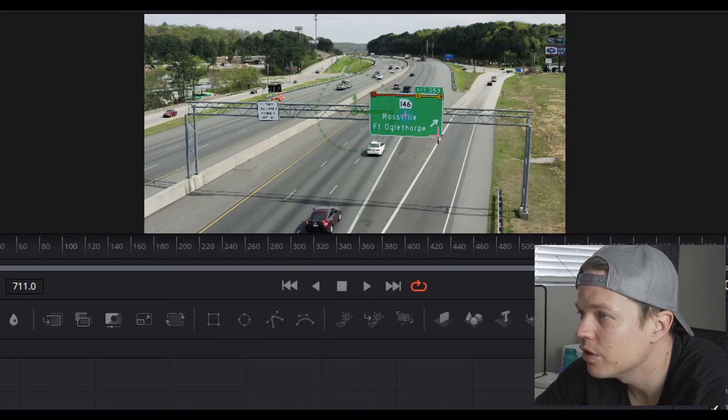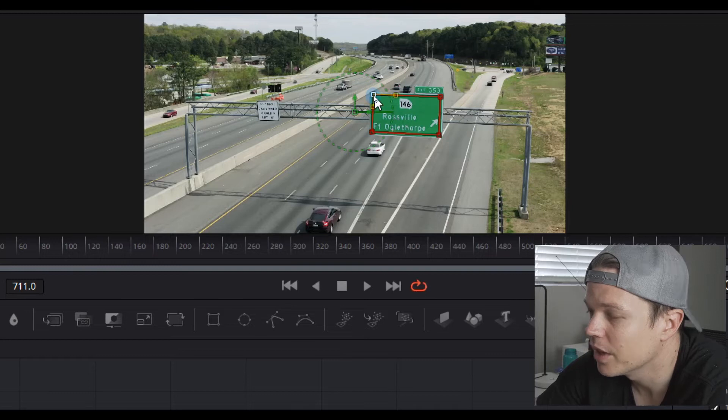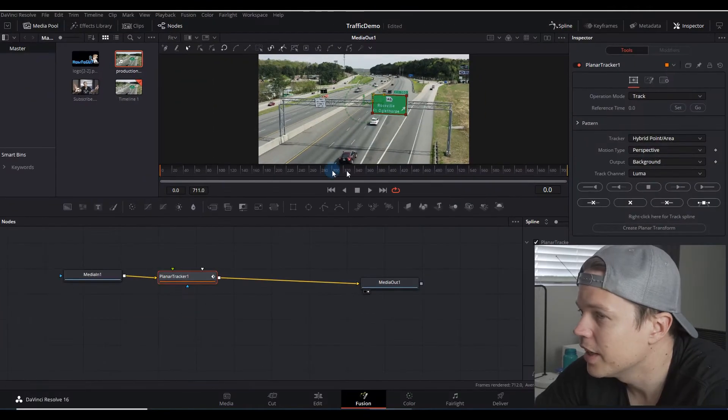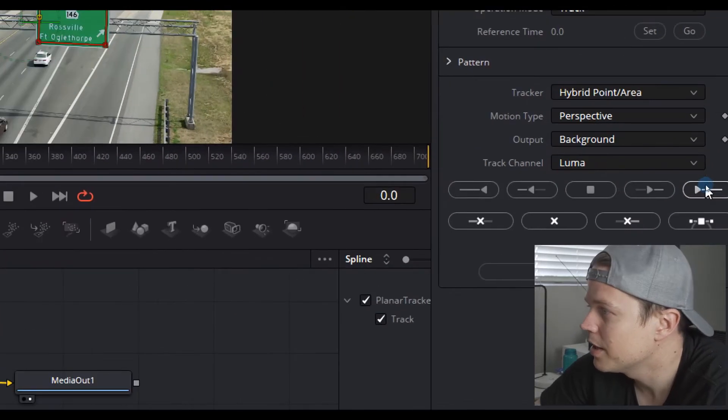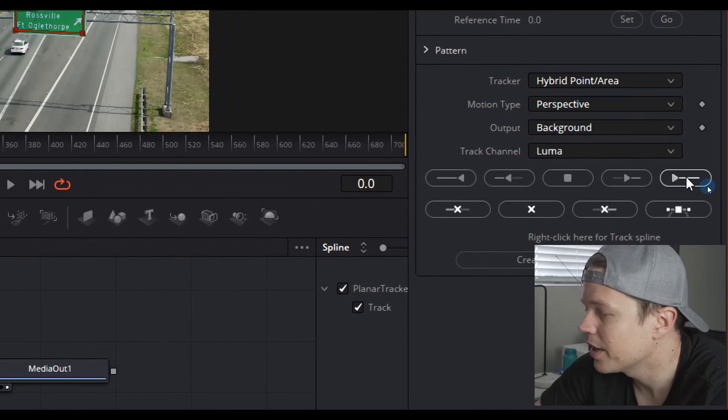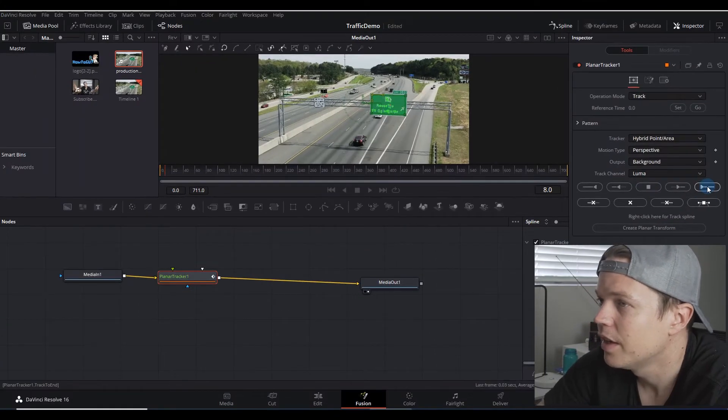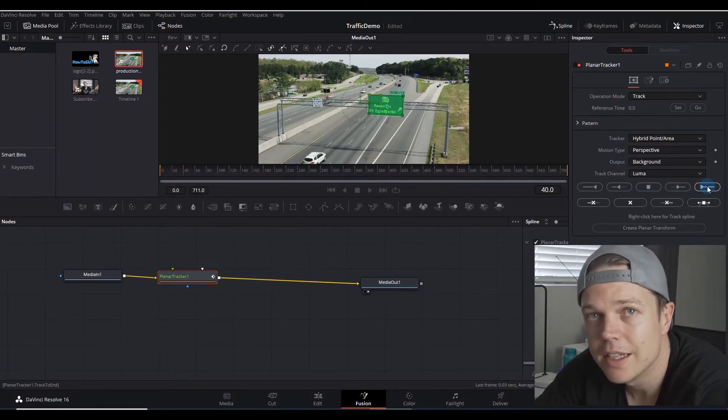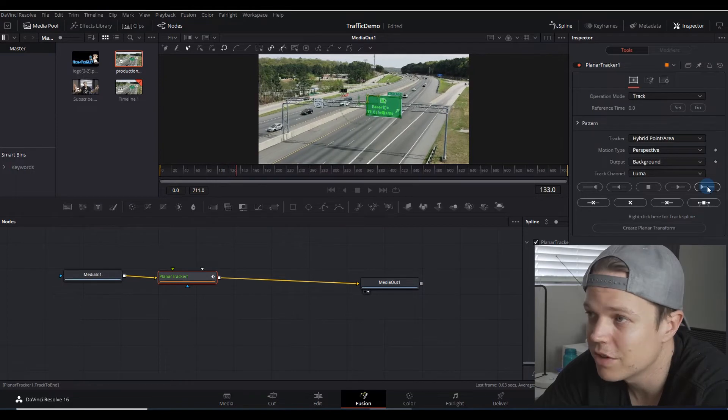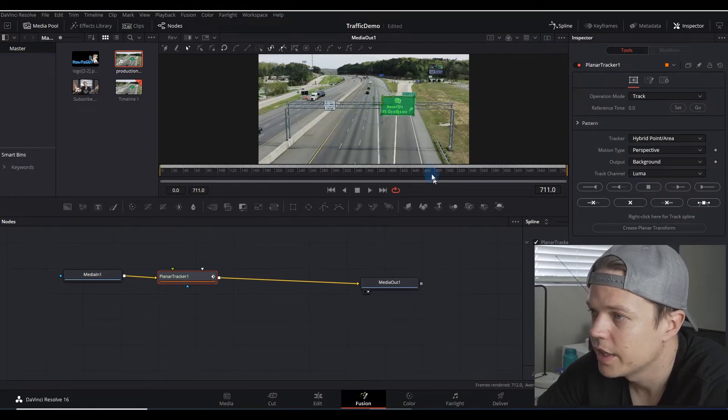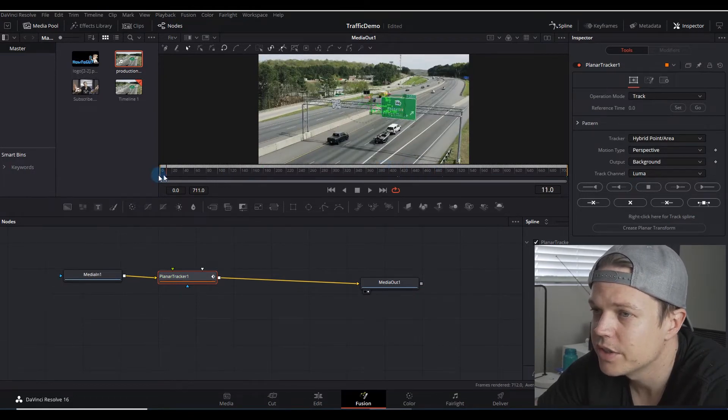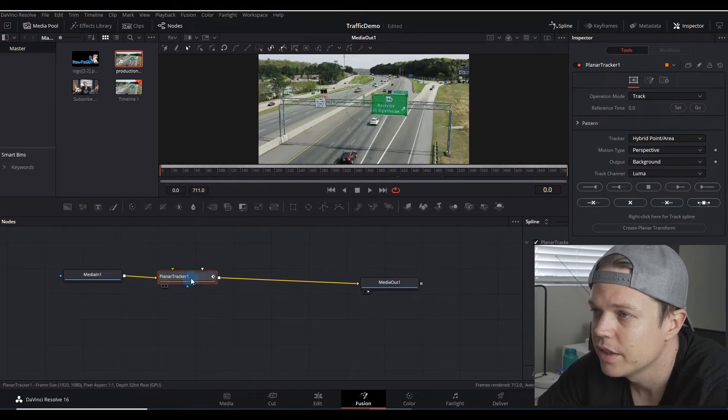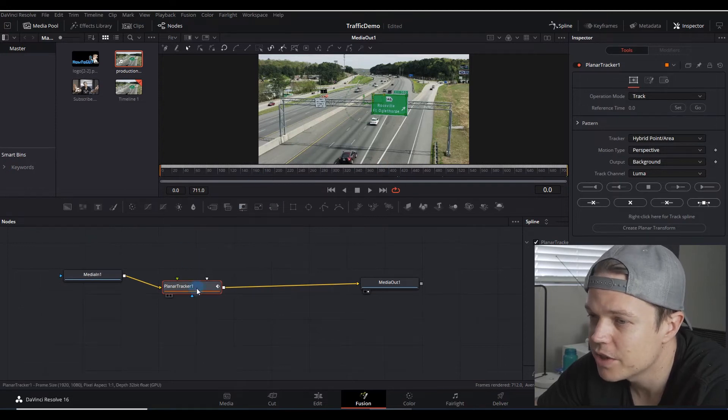Let's zoom out. Now all we need to do is draw our points onto the sign in order to track it, so we're gonna superimpose our video. The next thing to do is click this play button which will play it right to the end and track the points. I'm not gonna let you guys sit through this, so let me fast forward to the end of the tracking.